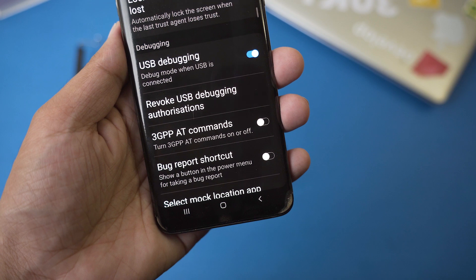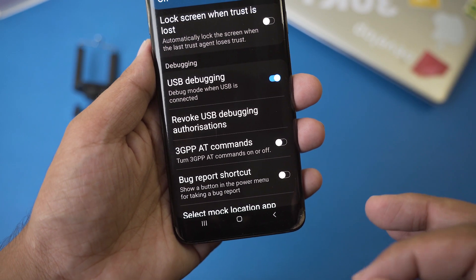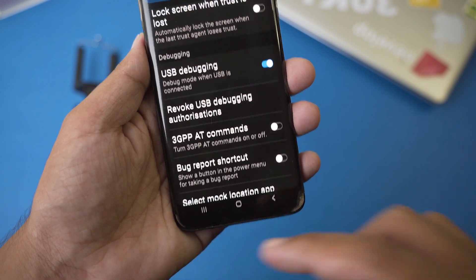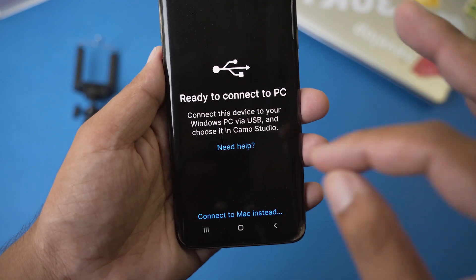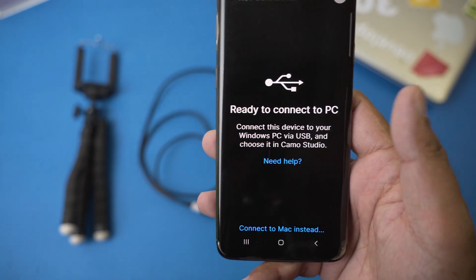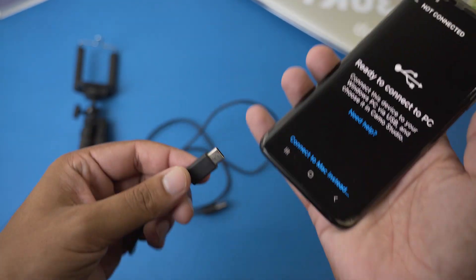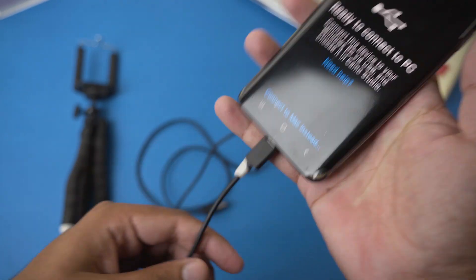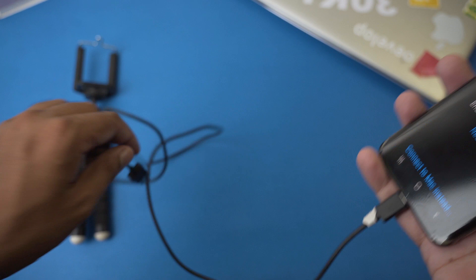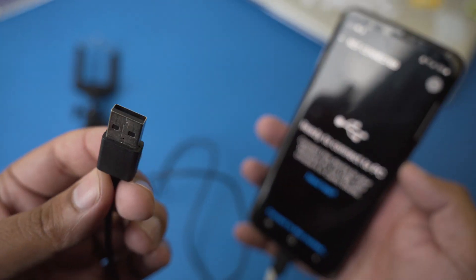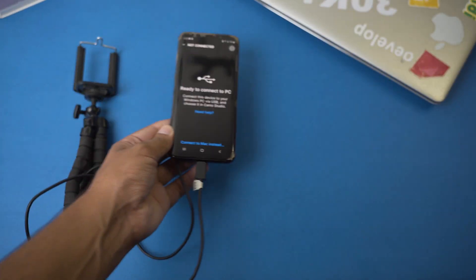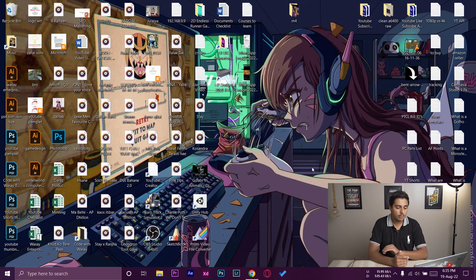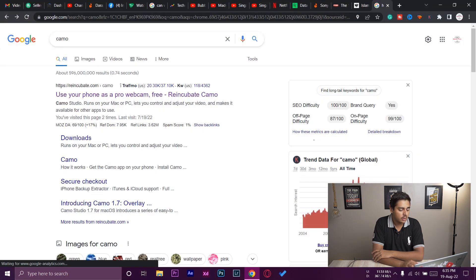If it asks about always allowing, just enable that option. Now we've set up everything on the Camo Android app. You can connect one end of the cable to your Android phone and the other end to your Windows PC or laptop. Now let me show you what to do on your laptop or PC. Here I am on my Windows PC.